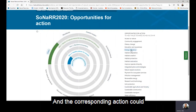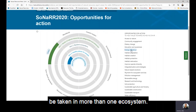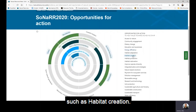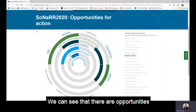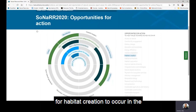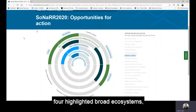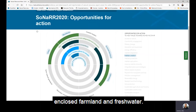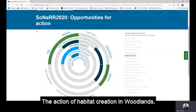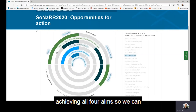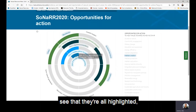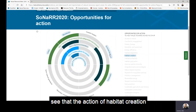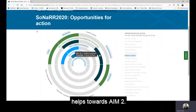It's important to note that each opportunity for action on the right could help achieve more than one of the aims of SMNR, and the corresponding action could be taken in more than one ecosystem. If we choose habitat creation, we can see that there are opportunities for it to occur in four highlighted broad ecosystems: urban, woodlands, enclosed farmland, and freshwater. The action of habitat creation in woodlands would help towards achieving all four aims, whereas in enclosed farmland it helps towards aim two.